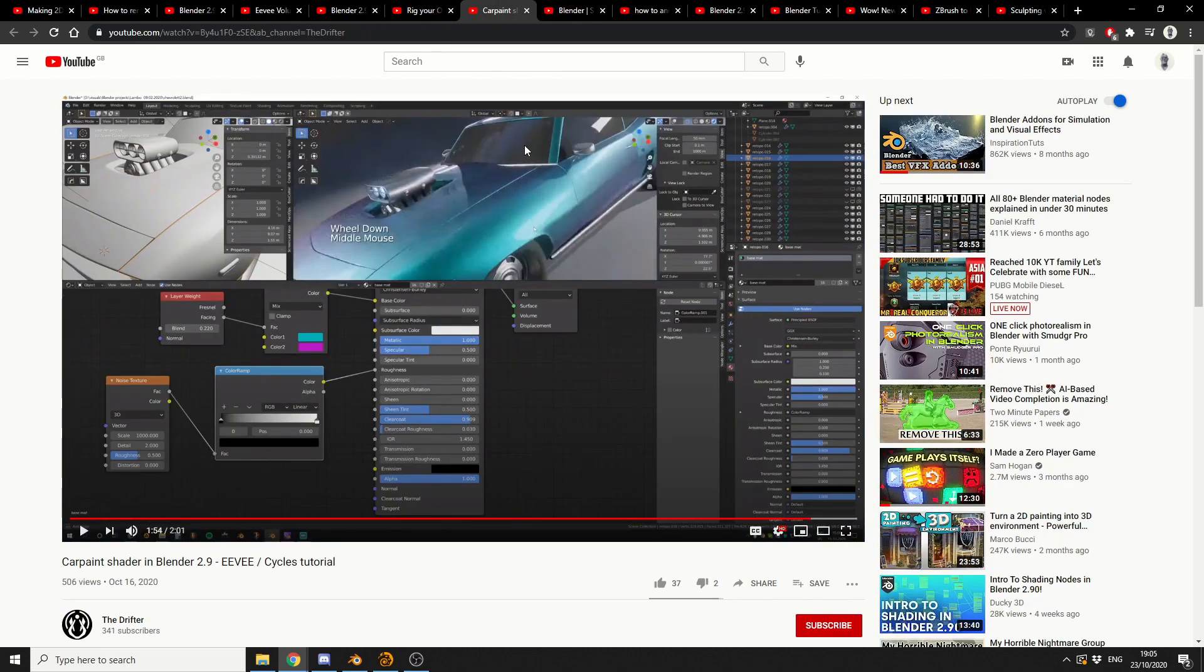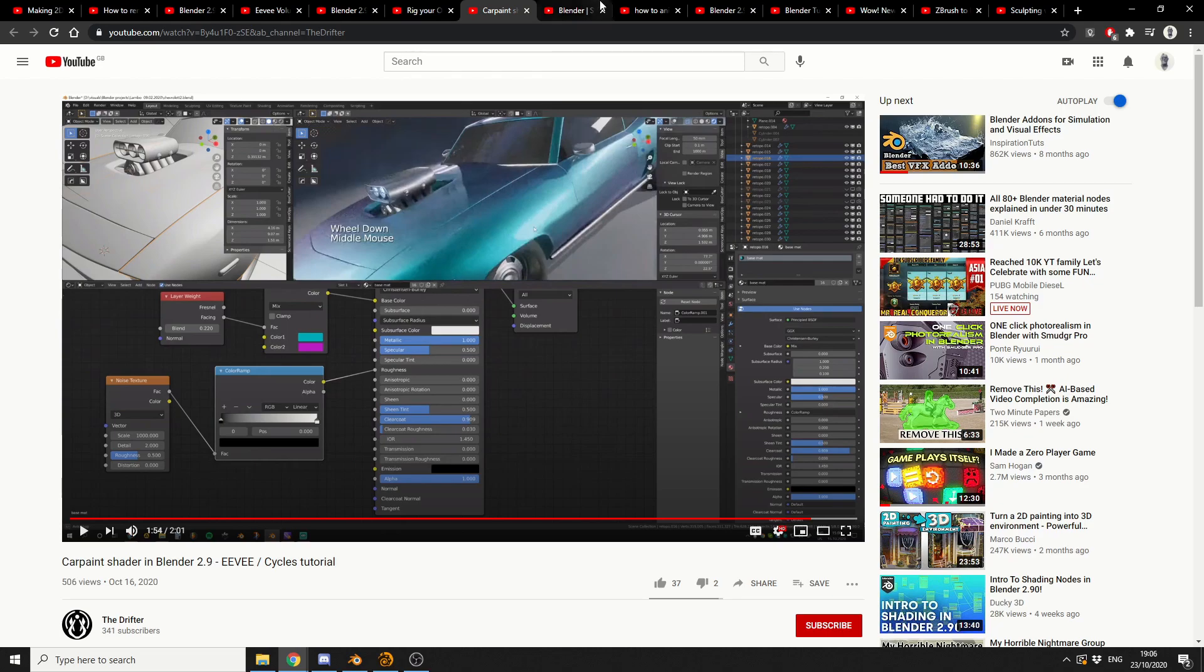A very nice and quick one from the Drifter, a new contender in the YouTube hemisphere. And this is Car Paint Shader in Blender 2.9.